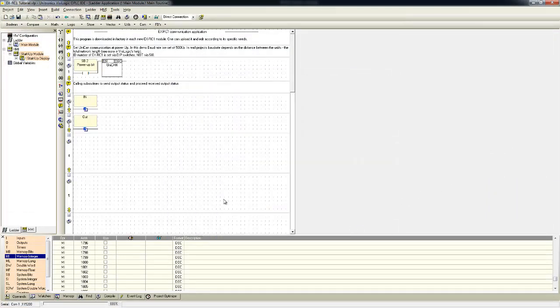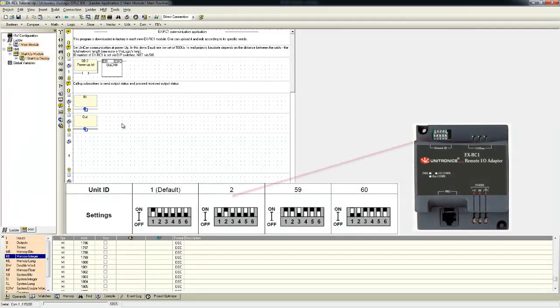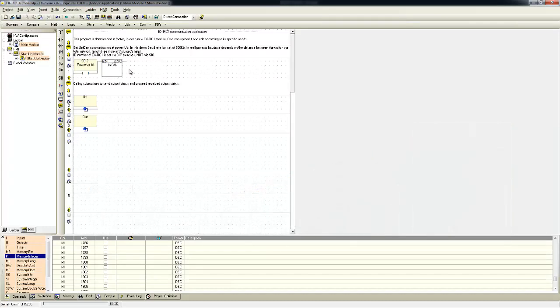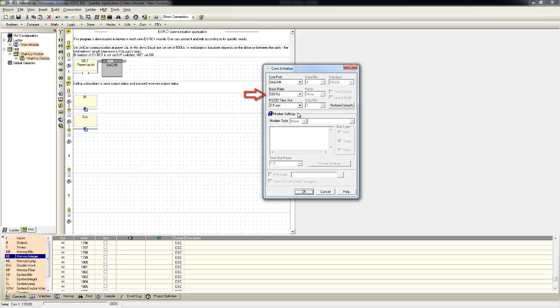The Canvas ID of the EXRC1 is set via DIP switches on the adapter itself. The Canvas boundary must be identical in both EXRC1 and Unistream. The boundary for the EXRC1 is determined in COM-INIT module to Unicam. In this example, the EXRC1 baud rate is set to 500 kilobits and its ID is 2.